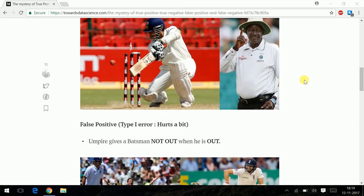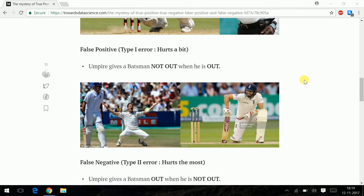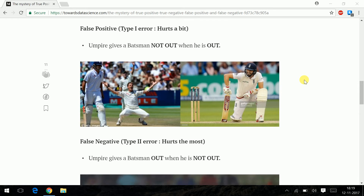Now coming to something called a false positive, or a type 1 error. You are given not out when you are actually out. So it falsely predicts a positive value when you are actually a negative value. In cricket, when an umpire gives a batsman not out but he is actually out, this is a tricky situation — the batsman kind of escapes, but for the bowler it is a harsh situation.